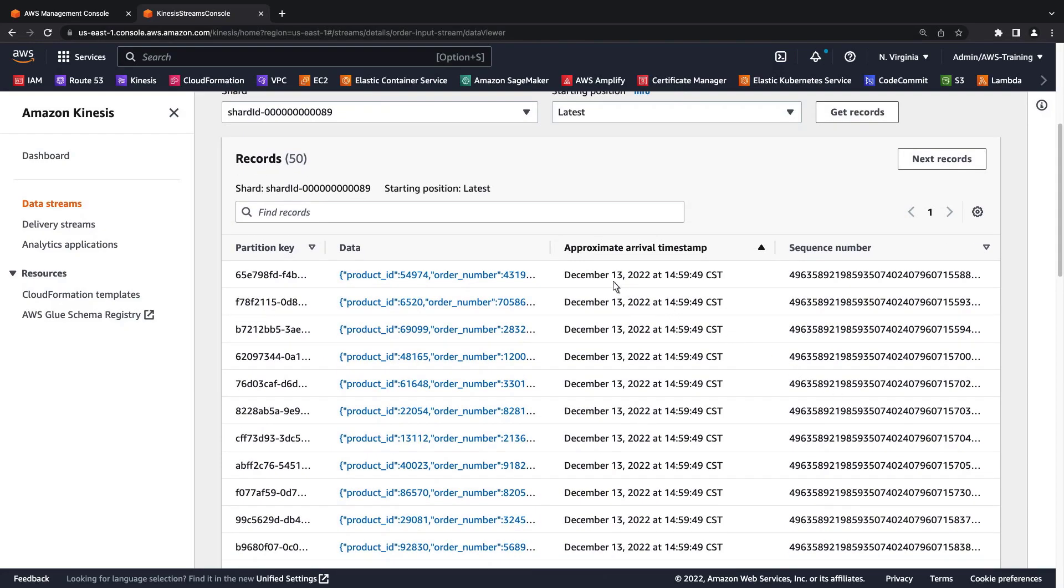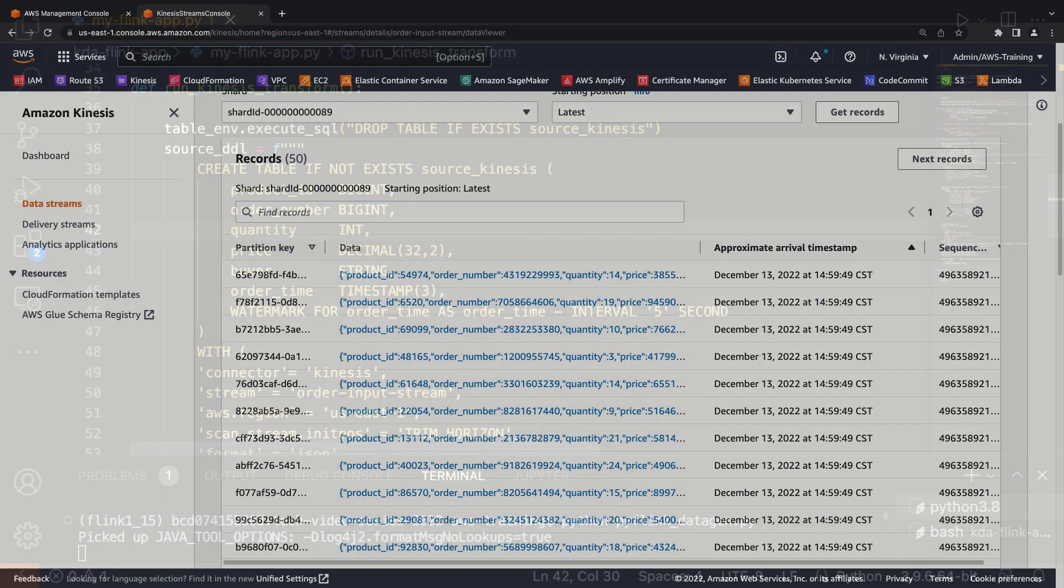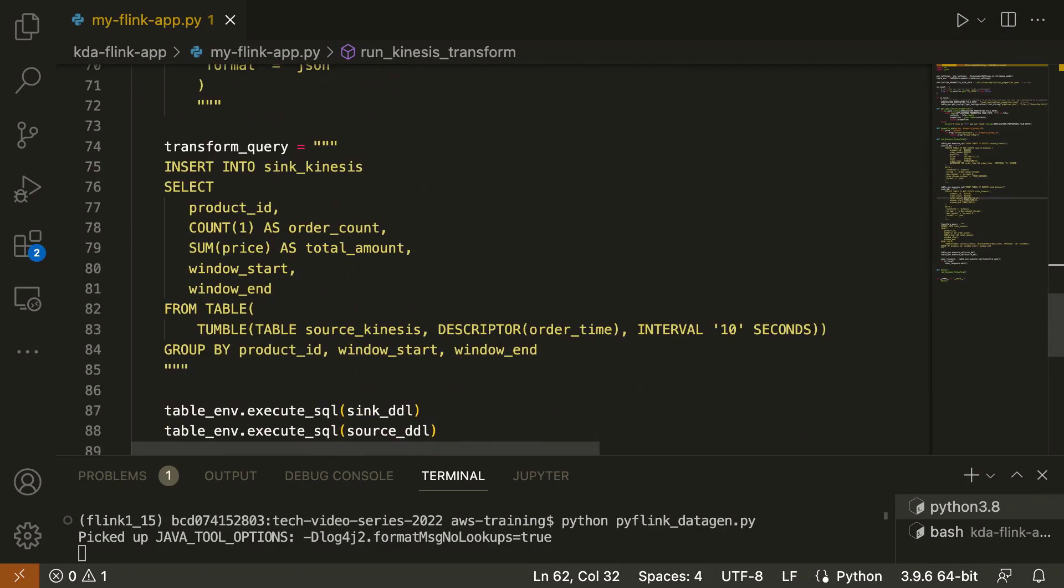Now that we've confirmed we're generating data into our Kinesis data stream, let's return to our Python environment. Here we have another Apache Flink application. In this case, the application reads the data from our input stream, transforms it by performing some aggregations, and then writes the transformed data to our destination stream.